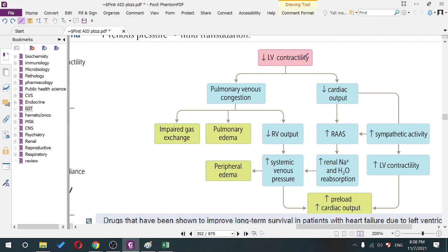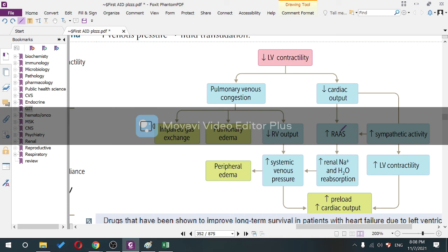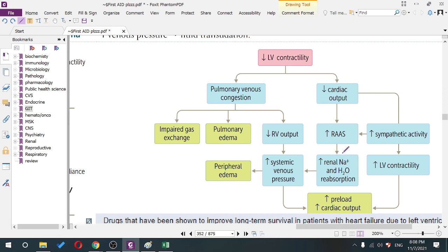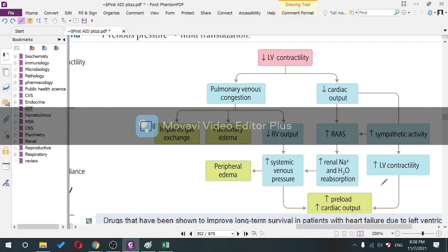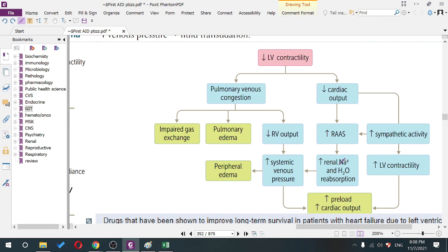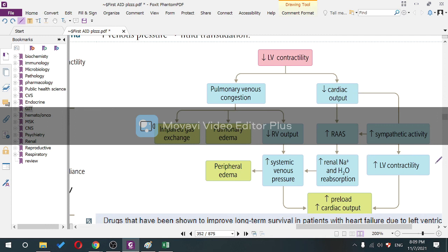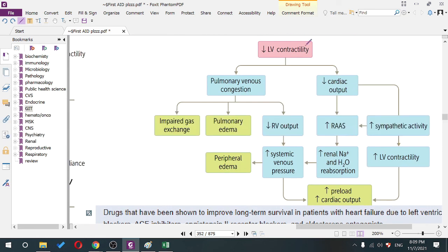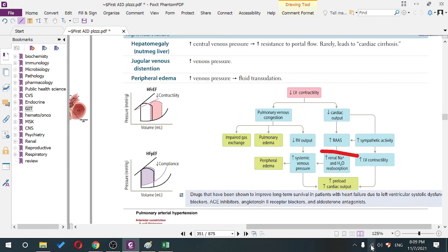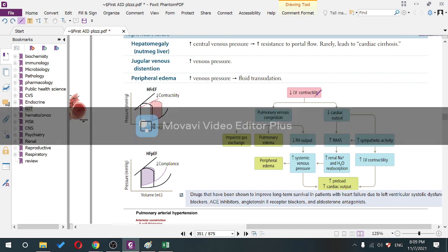Increased systemic venous pressure increases preload and cardiac output. With reduced left ventricular contractility, low cardiac output causes less renal perfusion, activating the RAAS. Aldosterone leads to more renal sodium and water reabsorption, increasing systemic venous pressure and preload — a vicious cycle. Sympathetic activity also increases to compensate.